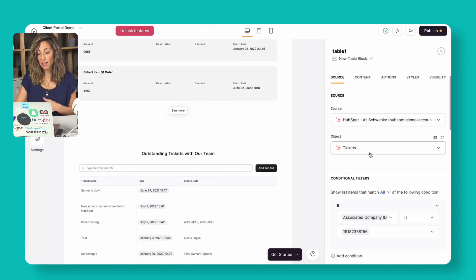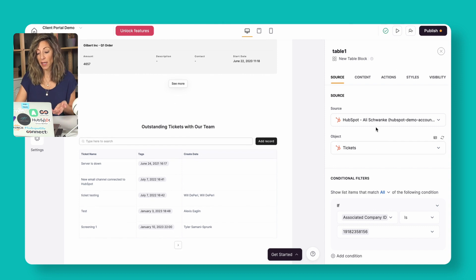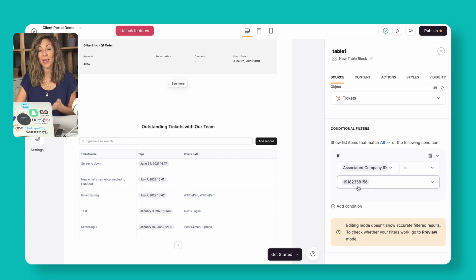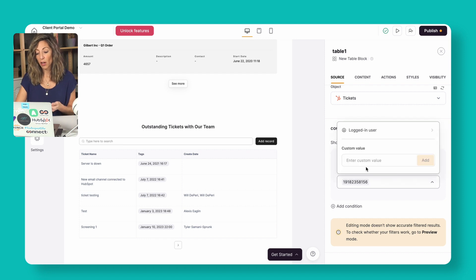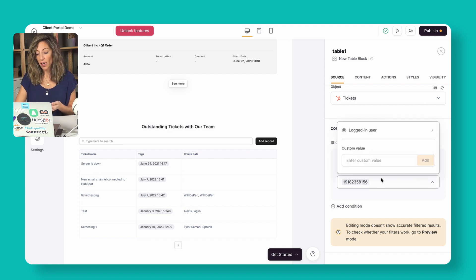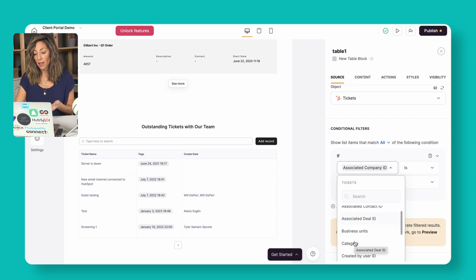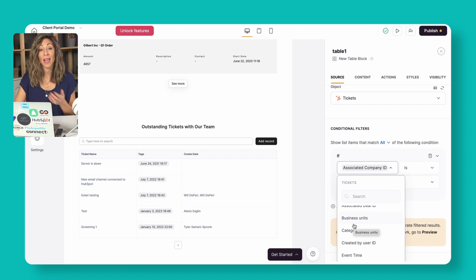For the outstanding tickets section, same idea — we're connected to the HubSpot data source and showing tickets. To filter tickets for just this Softer account, we look at the HubSpot company ID. You can also filter by associated company ID, business units, or categories within your tickets. There are a lot of different opportunities to make this more powerful and get the specific data you need inside the client portal.